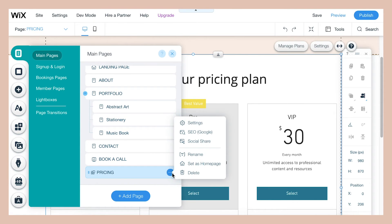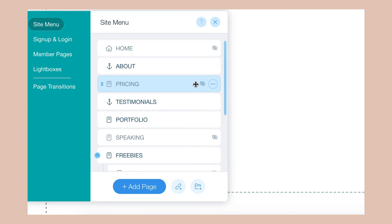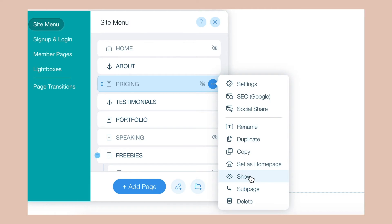And here's where you have the option to hide the page from your main menu. If you don't want your pricing page to appear in your main menu for whatever reason, all you have to do is click hide.